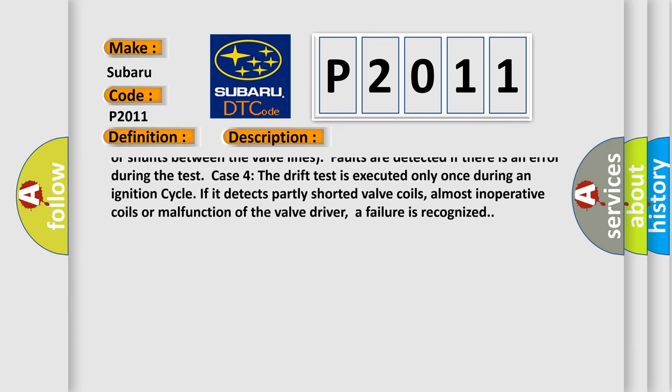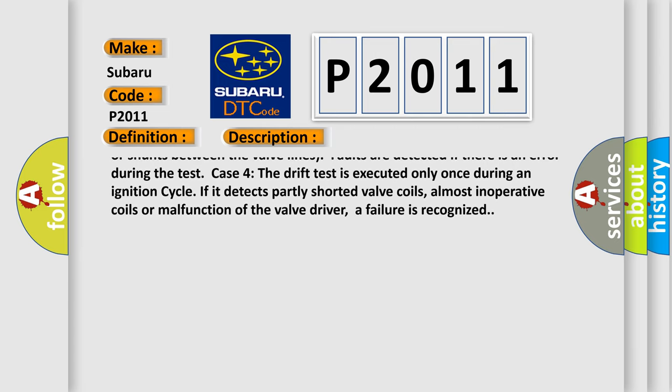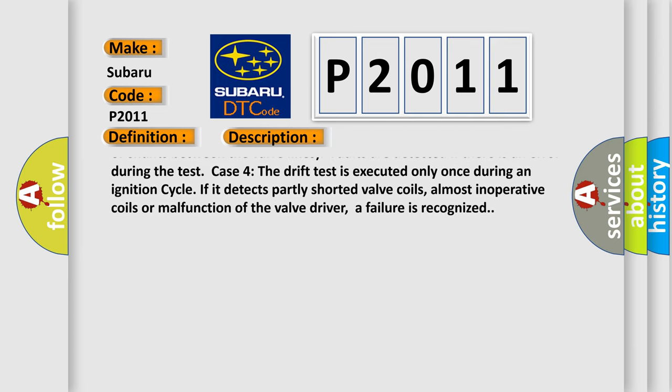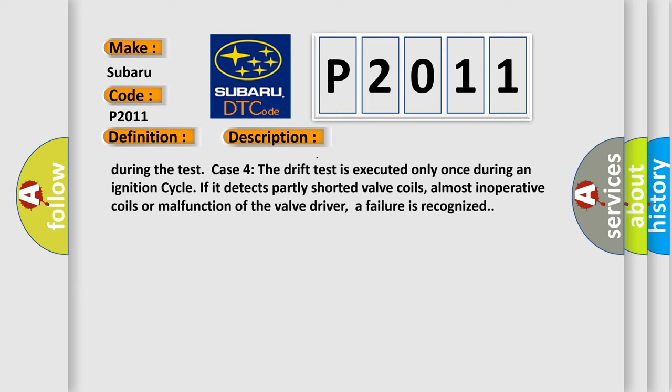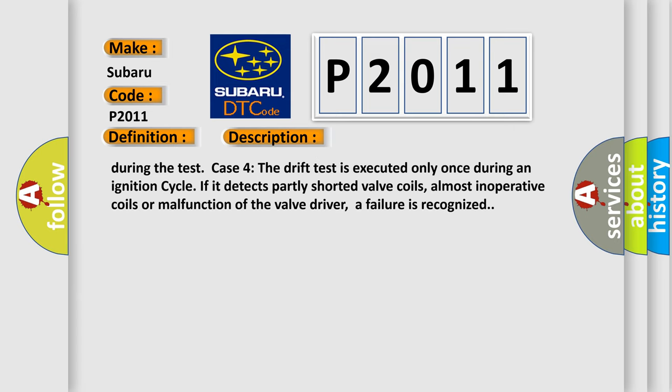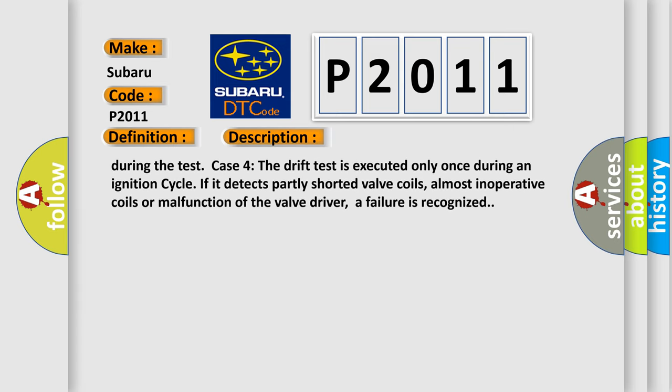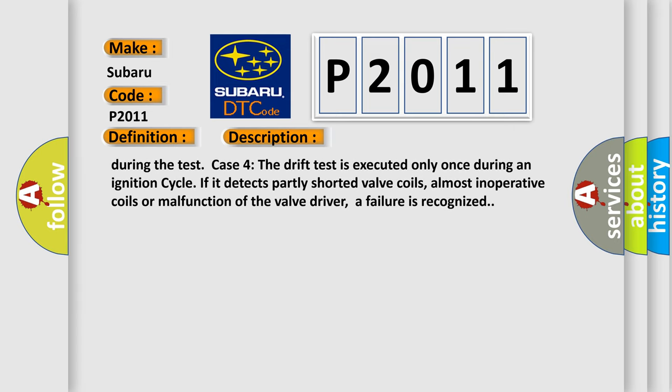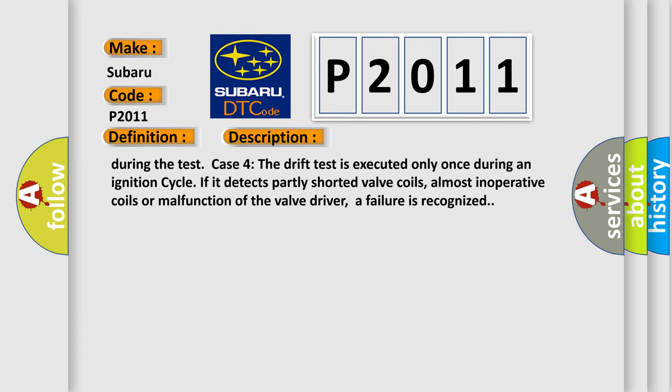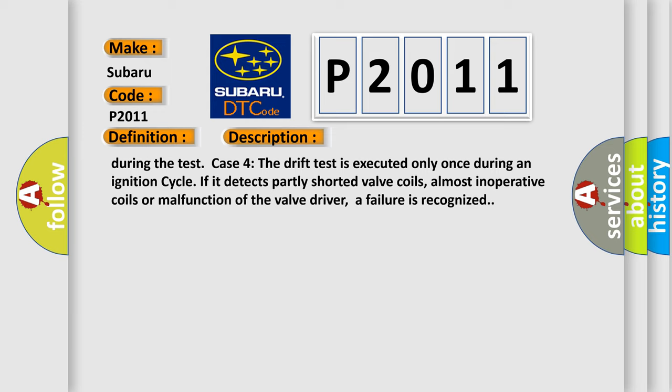Case four. The drift test is executed only once during an ignition cycle. If it detects partly shorted valve coils, almost inoperative coils or malfunction of the valve driver, a failure is recognized.